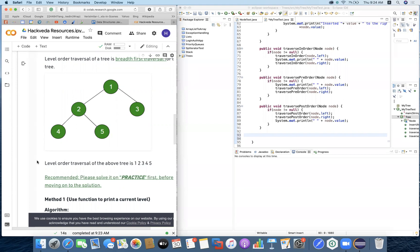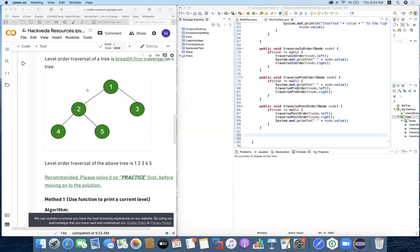So what is the meaning of breadth-first search? Breadth-first search works layer by layer. Once you start with a node, you're going to cover layer number zero, then layer number one with elements from left to right order, and then layer number two. In this order the elements will be traversed.